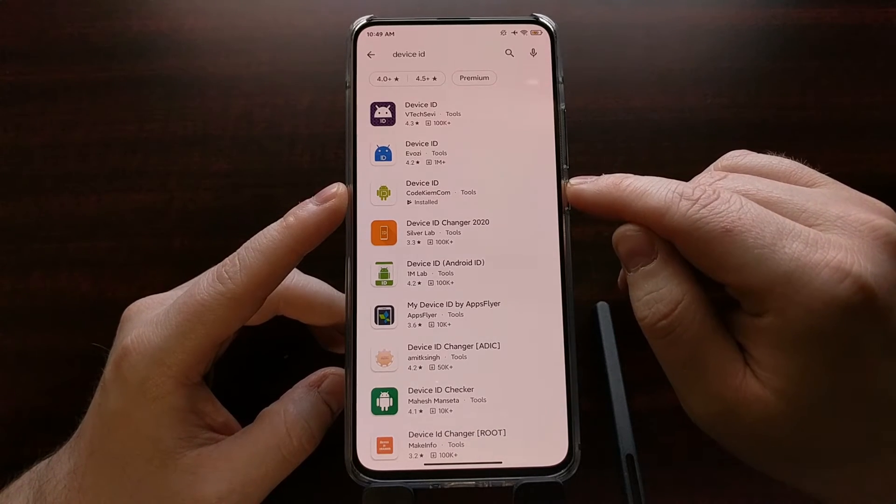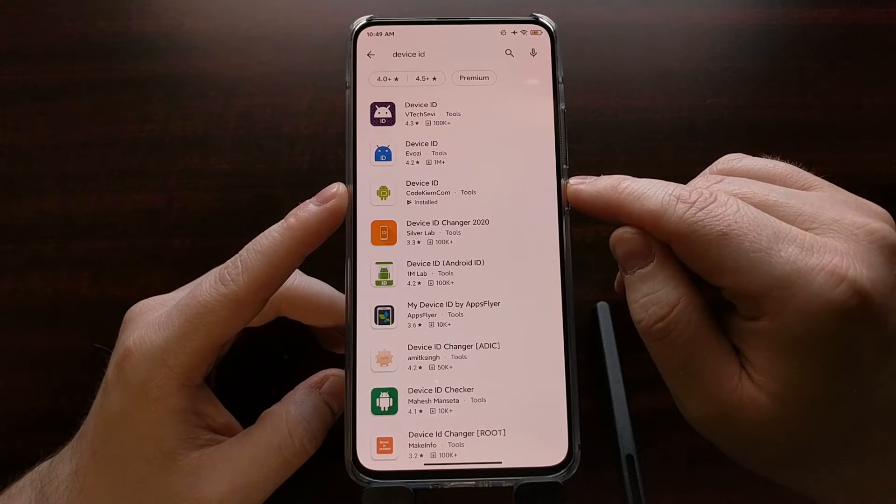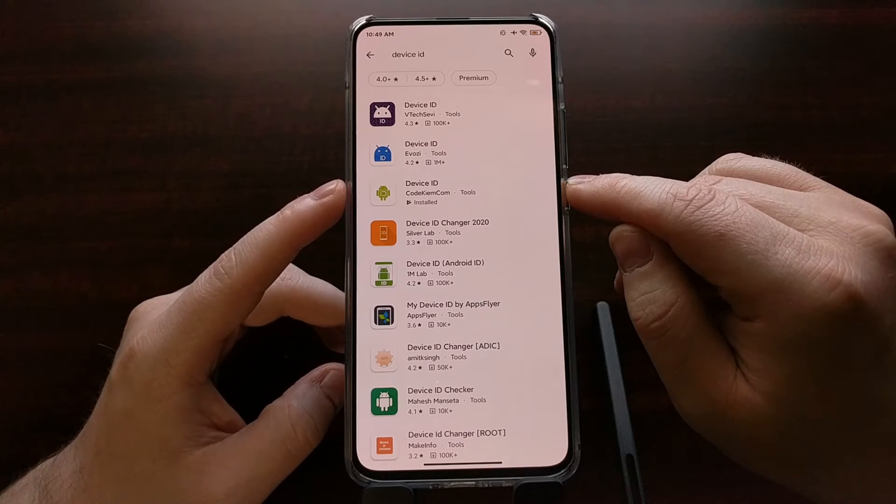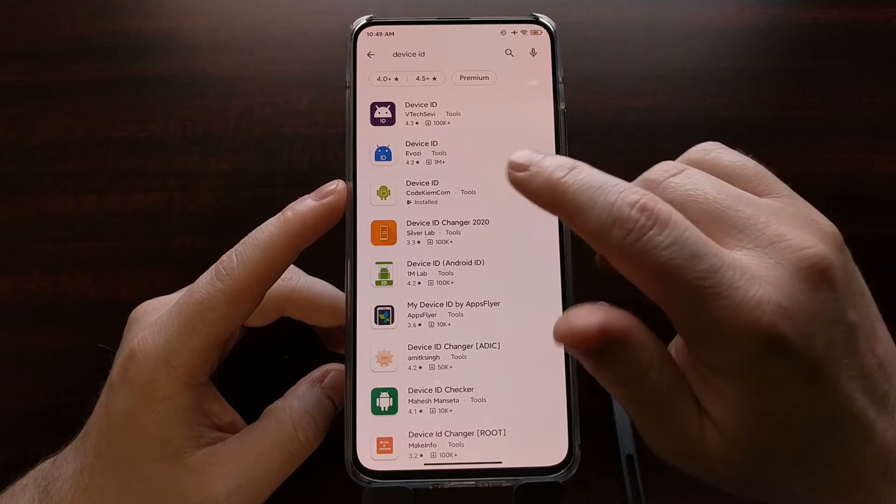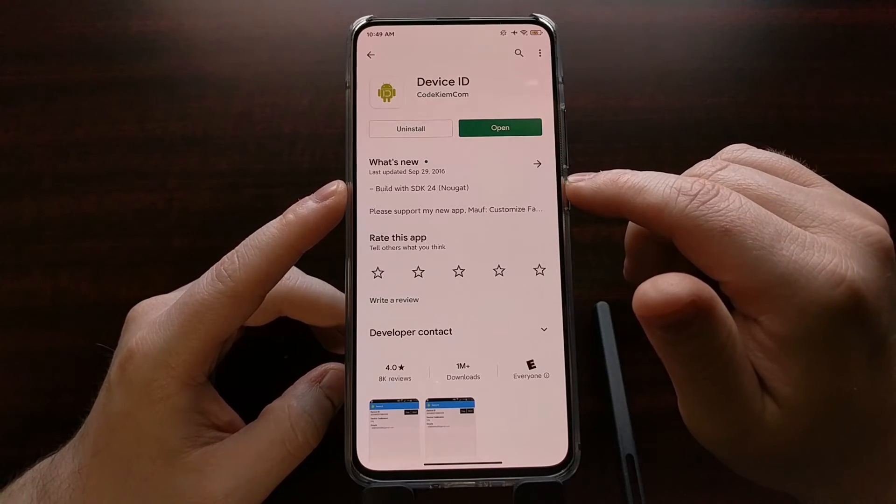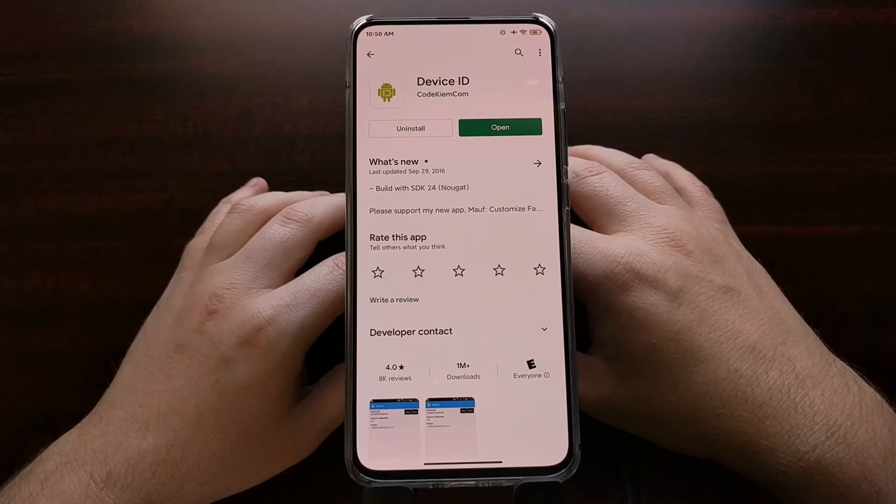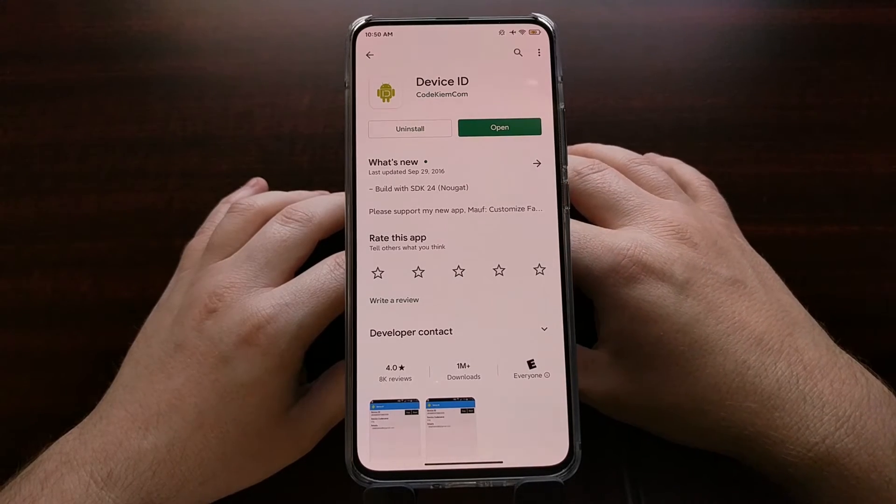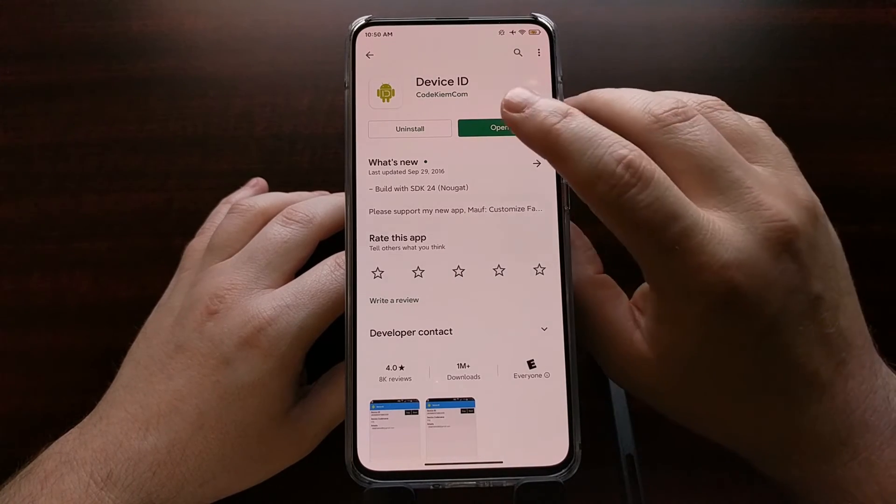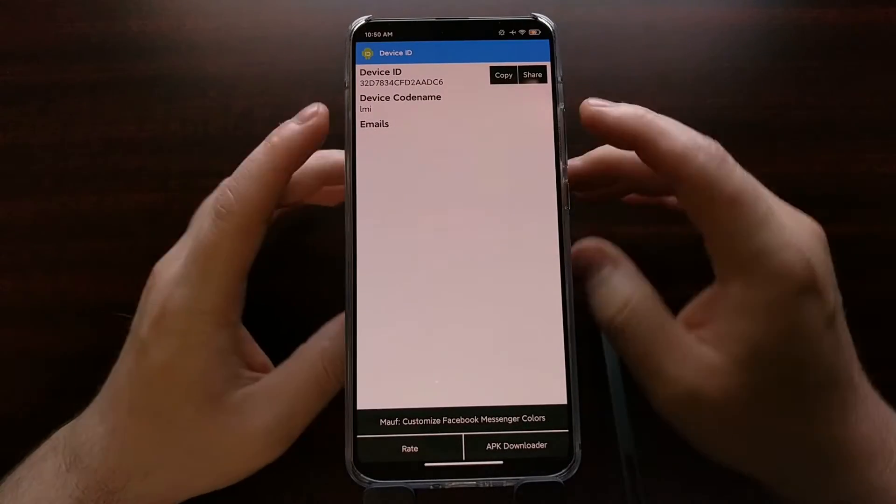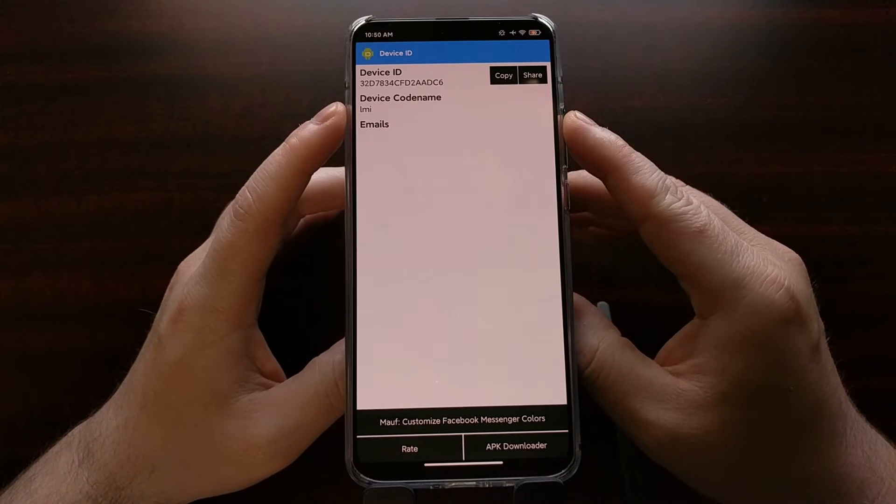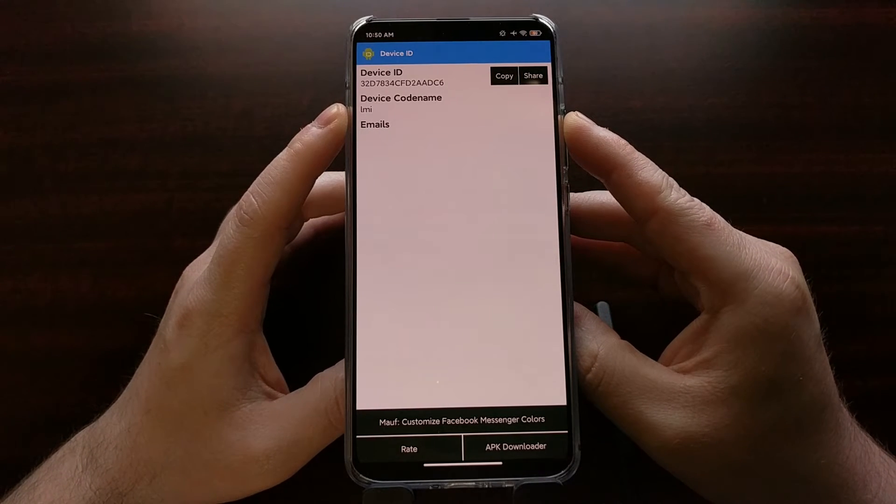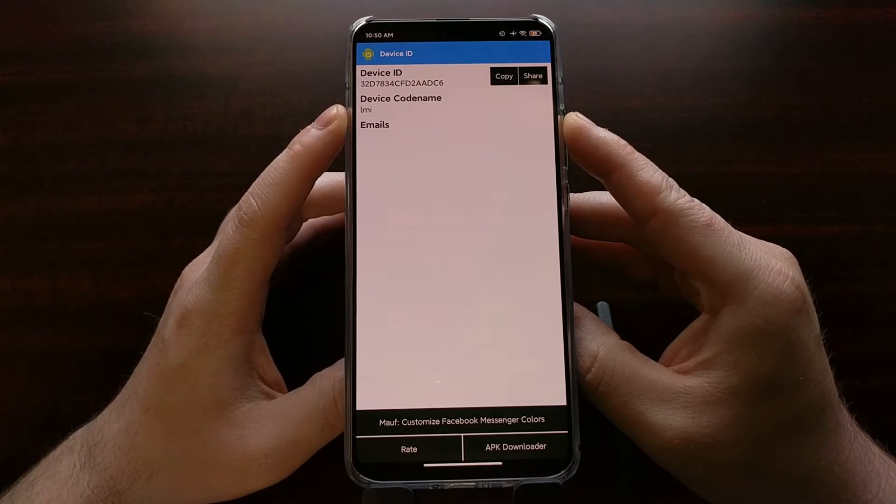I like the one from developer codekeyM.com with the green and white icon right there. This is a simple free application that when downloaded and opened, you can see a device code name option.